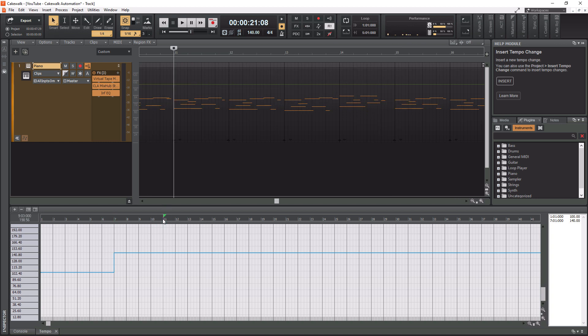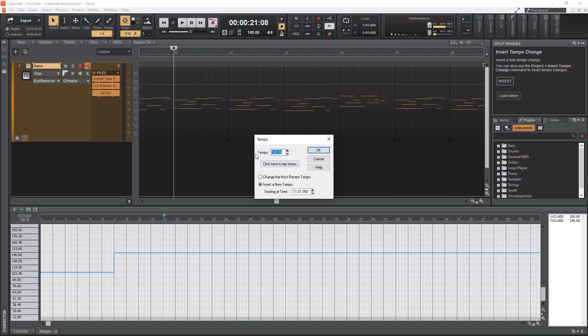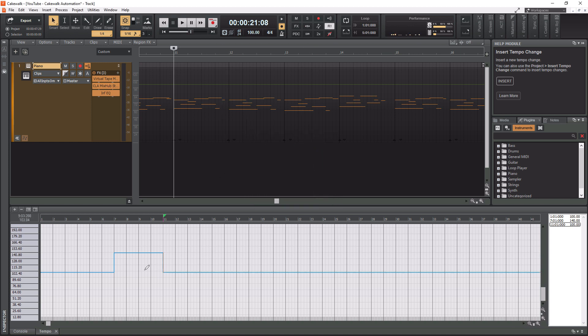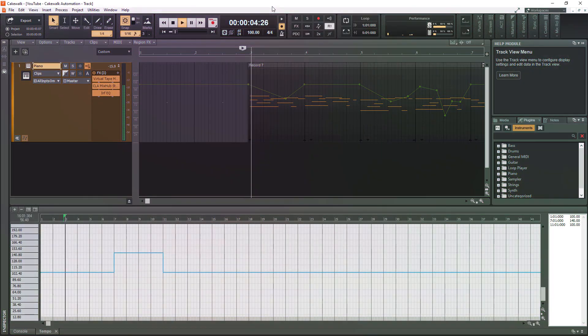So let's put this back at 100 here. Okay all right so basically what we did is we put a four bar tempo change of 140 and then everything else is back at 100. All right so let's actually give this a listen so you can actually see it in action. Let's do it.